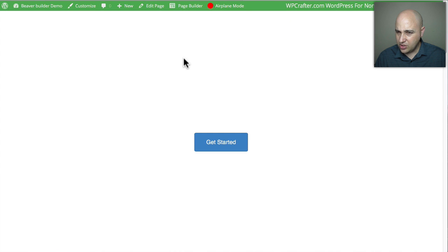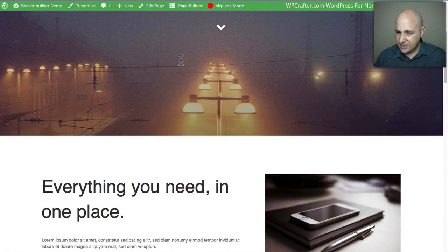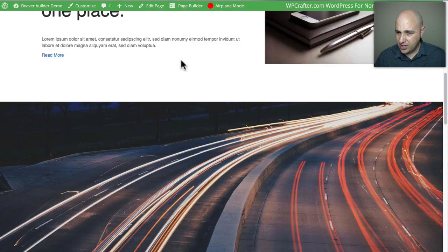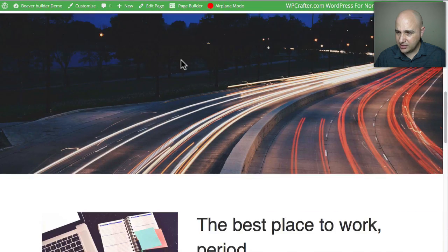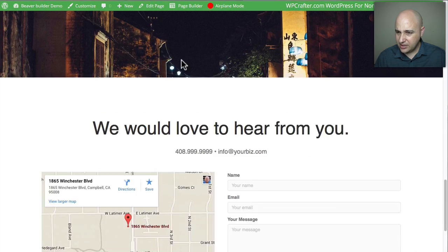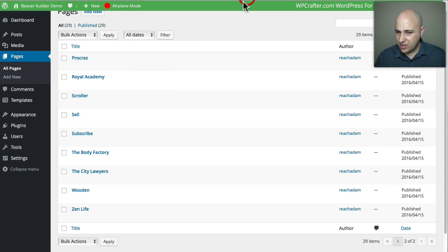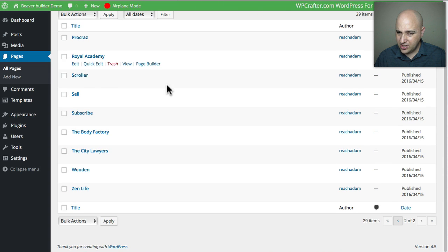Here is 'Scroller' — I think this might be an original one, and yes it is. I'll just zip through it. That's one of their original pages.